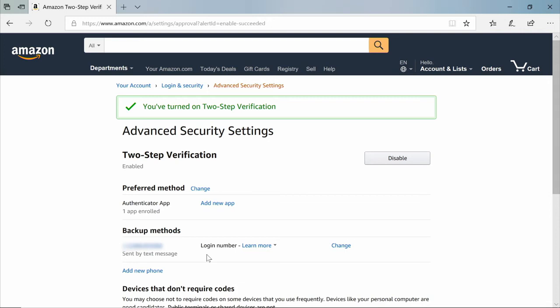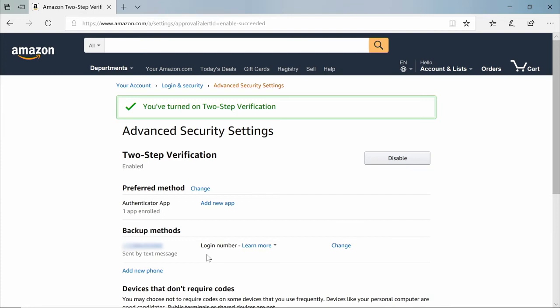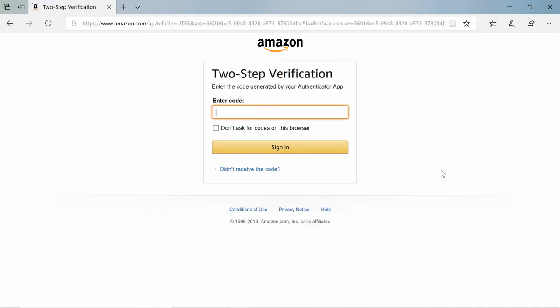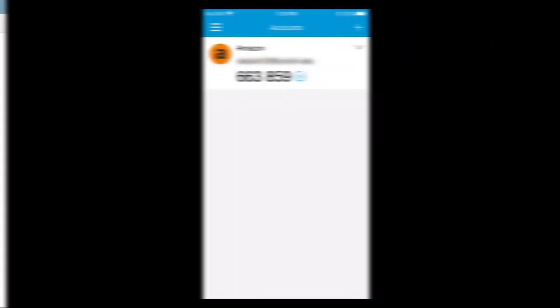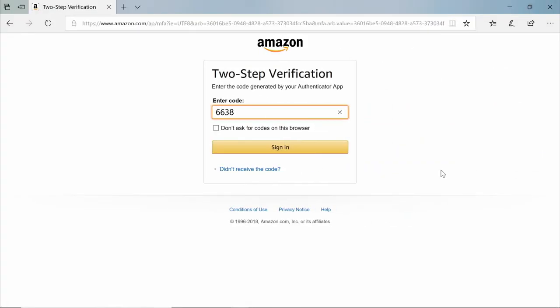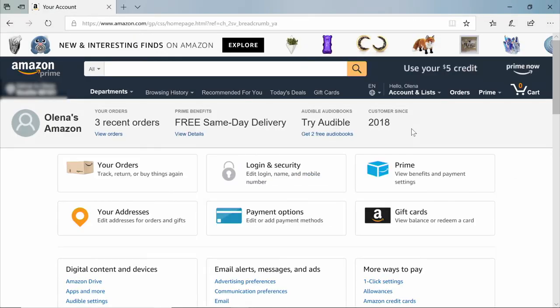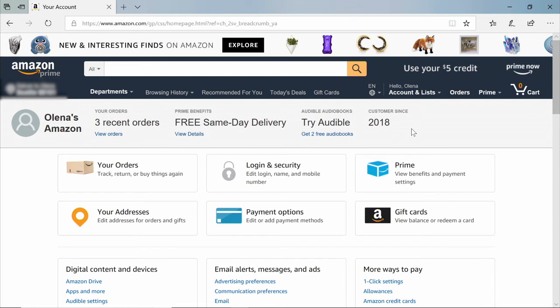In the future, when you log into your Amazon account, it'll be a two-step process. Let's walk through how login will look. First, you'll provide your username and password as usual. Then, you'll get prompted to enter a code. Open up the Microsoft Authenticator app on your phone and find the six-digit code under your Amazon account. Enter that code on Amazon to finish logging in. You've successfully signed into Amazon with two-step verification.